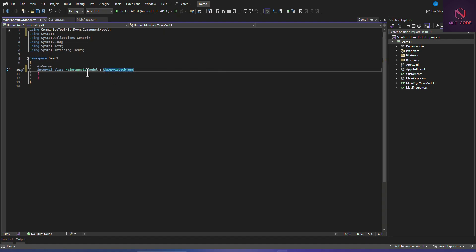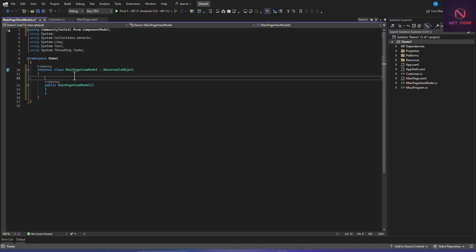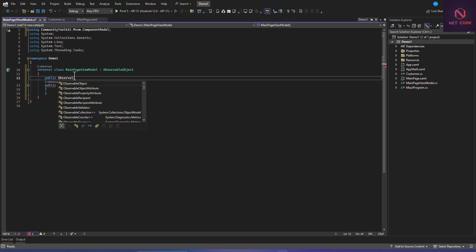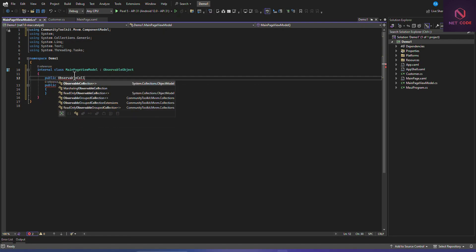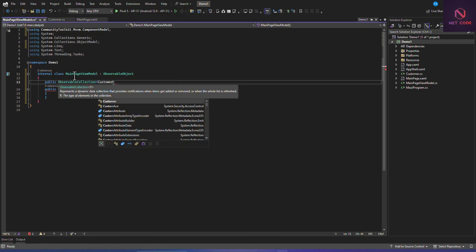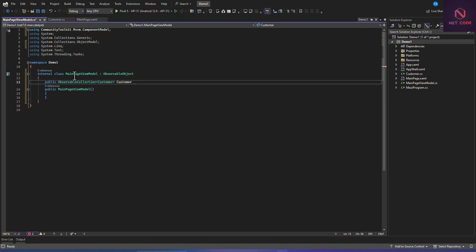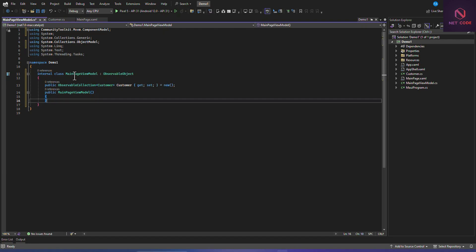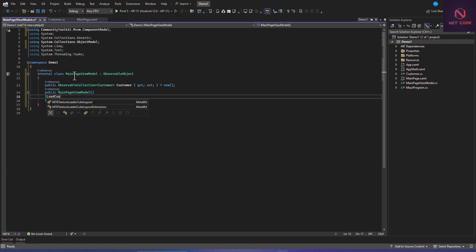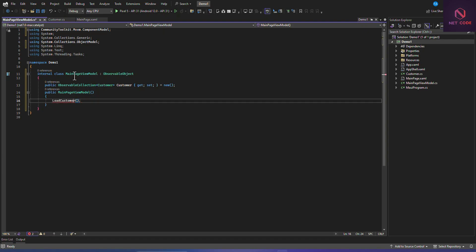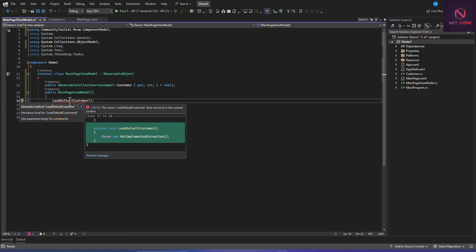Let's create our ViewModel class called MainPageViewModel. In this class, we'll inherit from ObservableObject, which is a class found in the CommunityToolkit.Mvvm package we installed. Now let's create a constructor and declare an ObservableCollection of Customer called Customers, then call a LoadDefaultCustomers method.